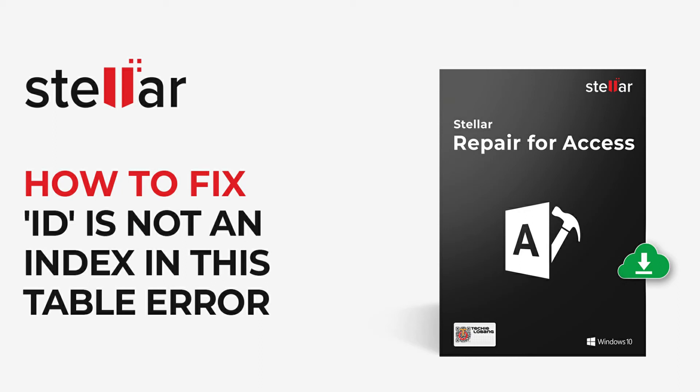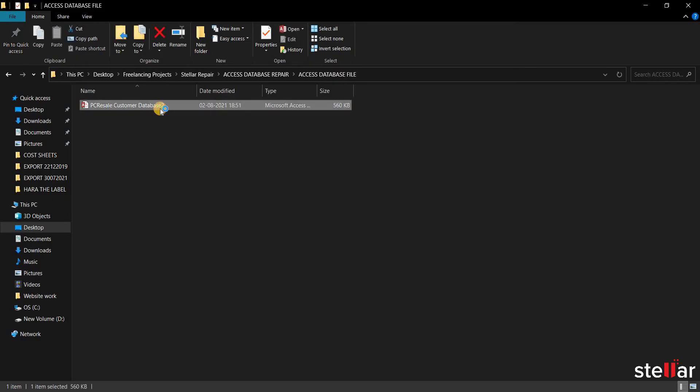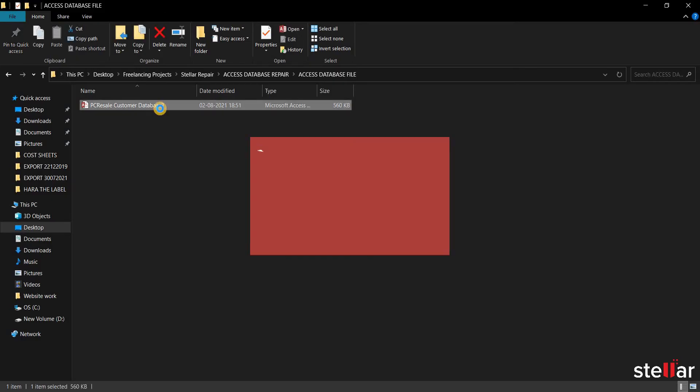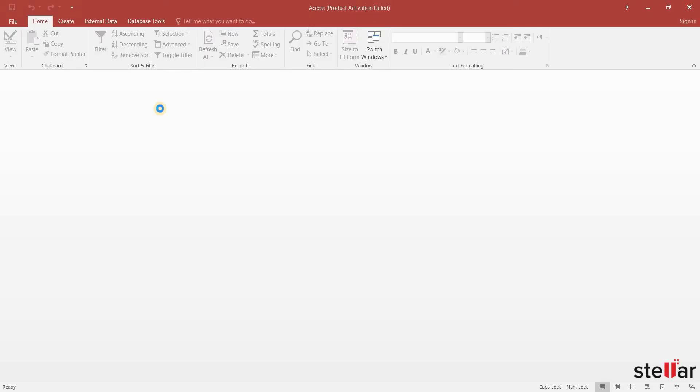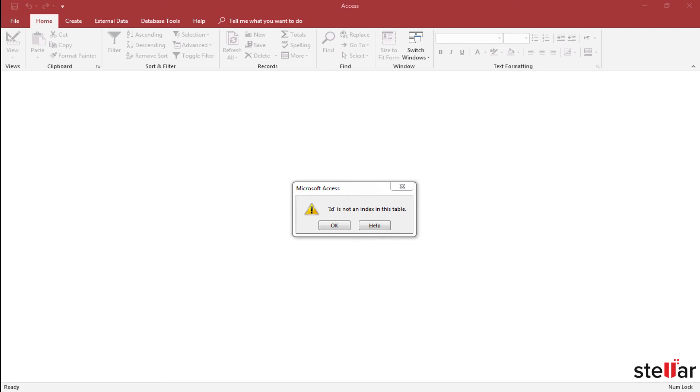In this video, I am going to fix the Access Database 'ID is not an index' error. As you can see my Access Database file here and I would try to open it. Here as you can see, I am getting 'ID is not an index' error.